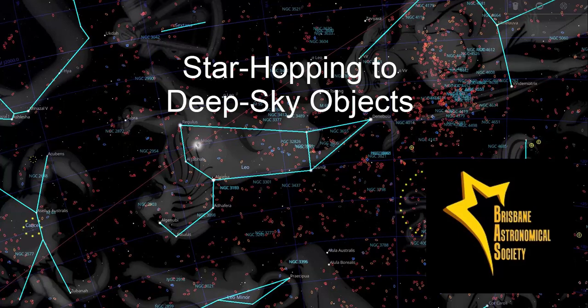This video aims to help telescope beginners go beyond just the bright moon and planets and find much fainter deep sky objects such as globular clusters, open star clusters, nebulae, and galaxies.